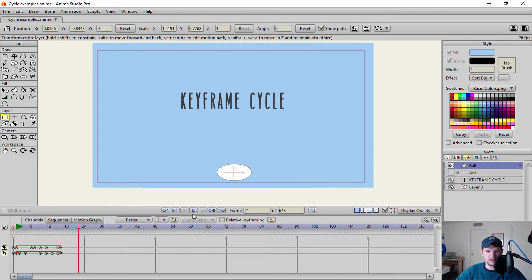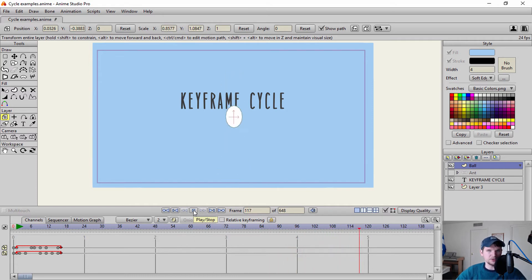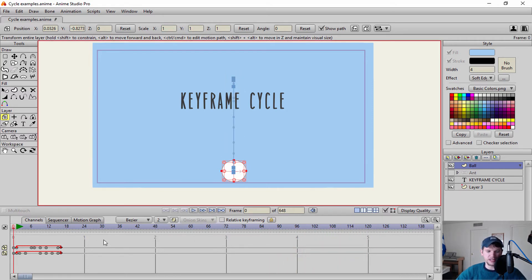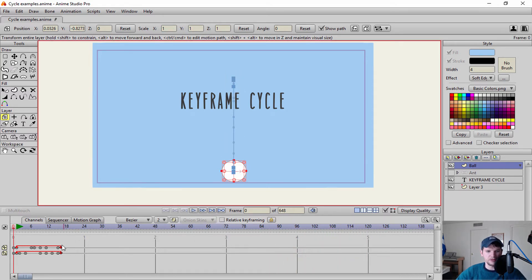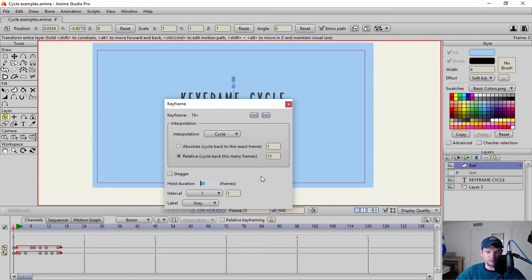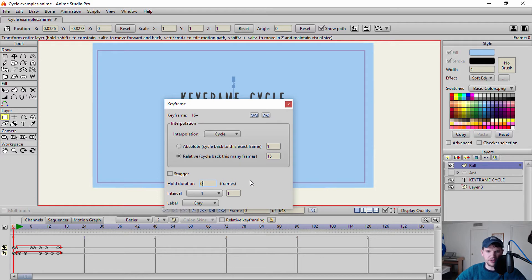So let's go ahead and play that. It holds for 50 frames. And then it goes and it continues through the cycle there. So that's if you want to have a hold directly after your ball bounce there. So I'm going to go ahead and set that to zero, I don't need any holds.